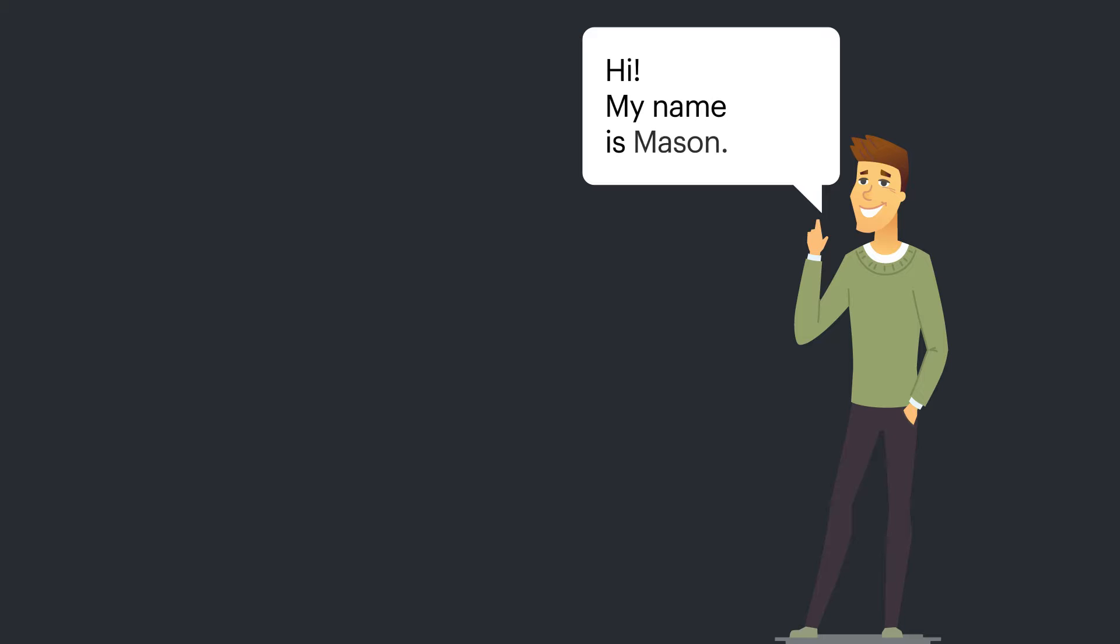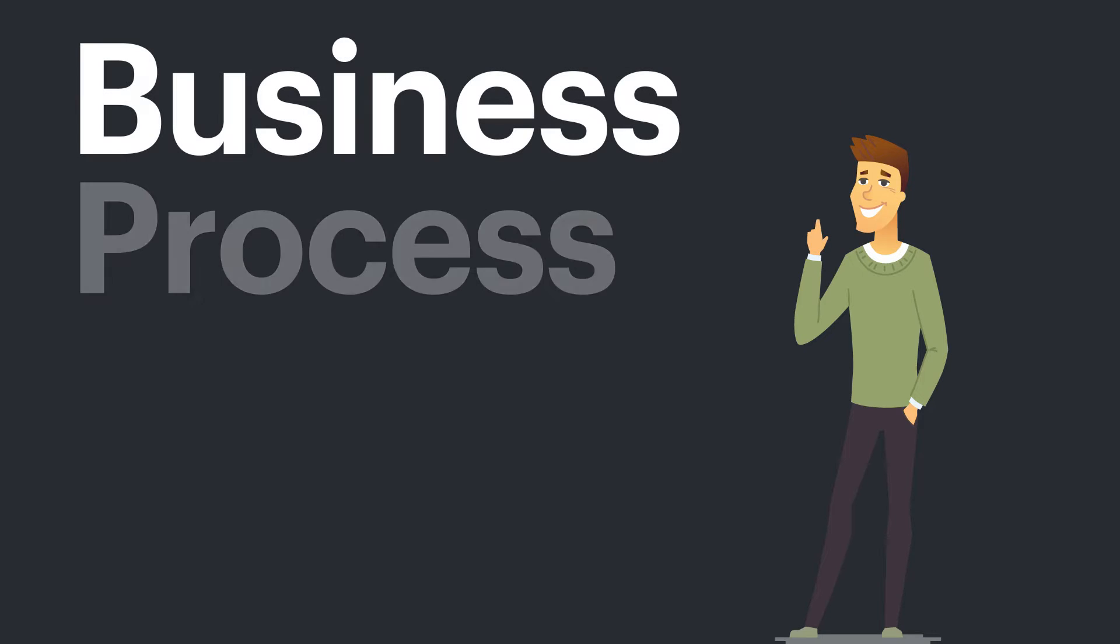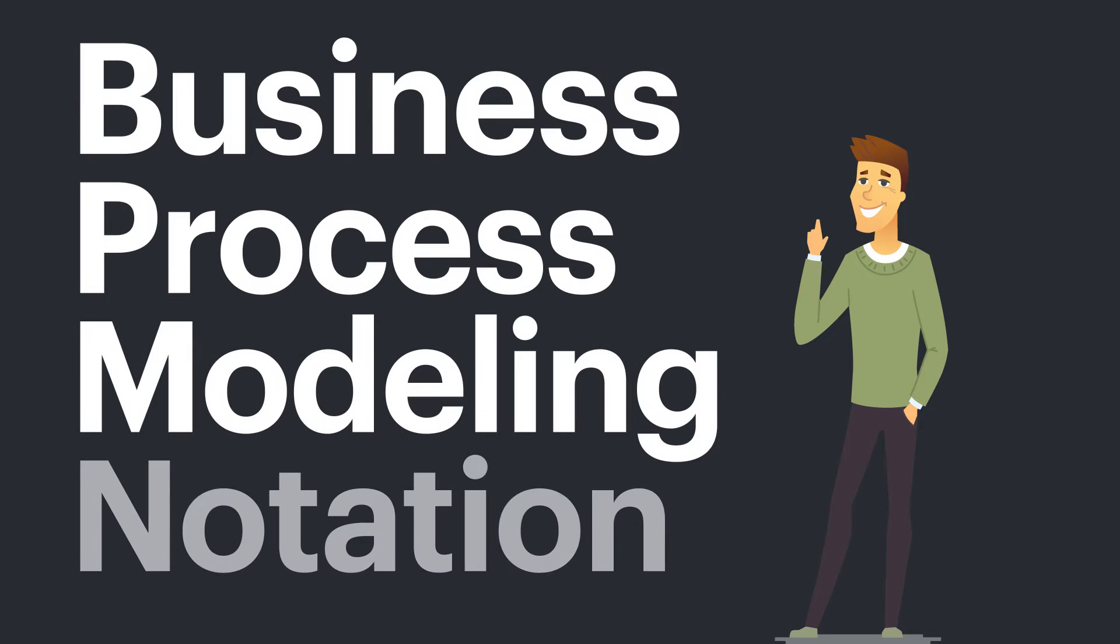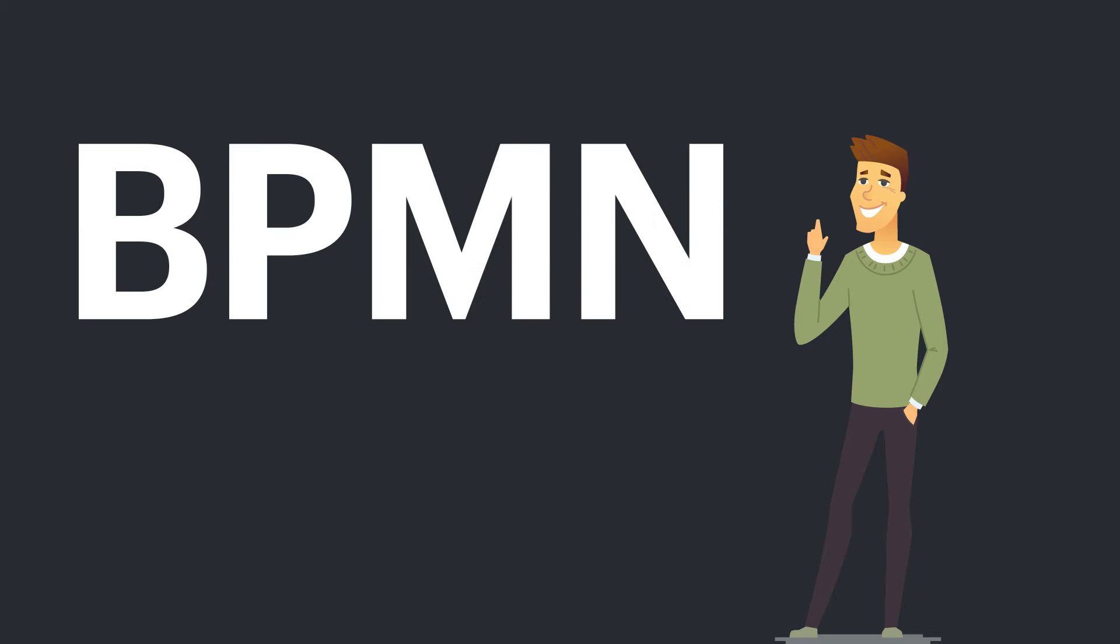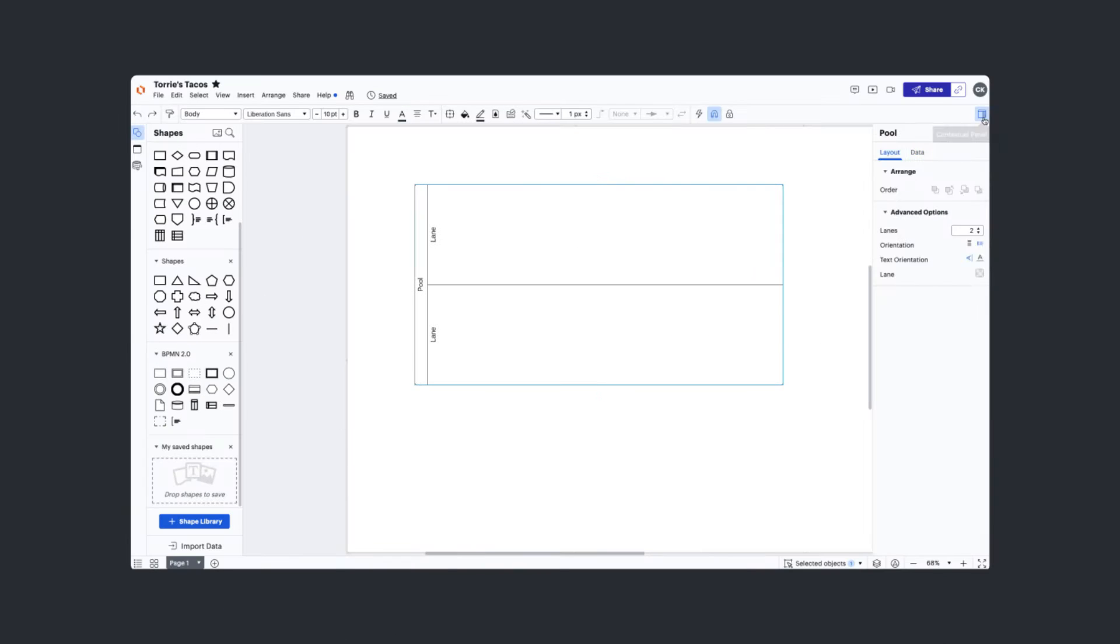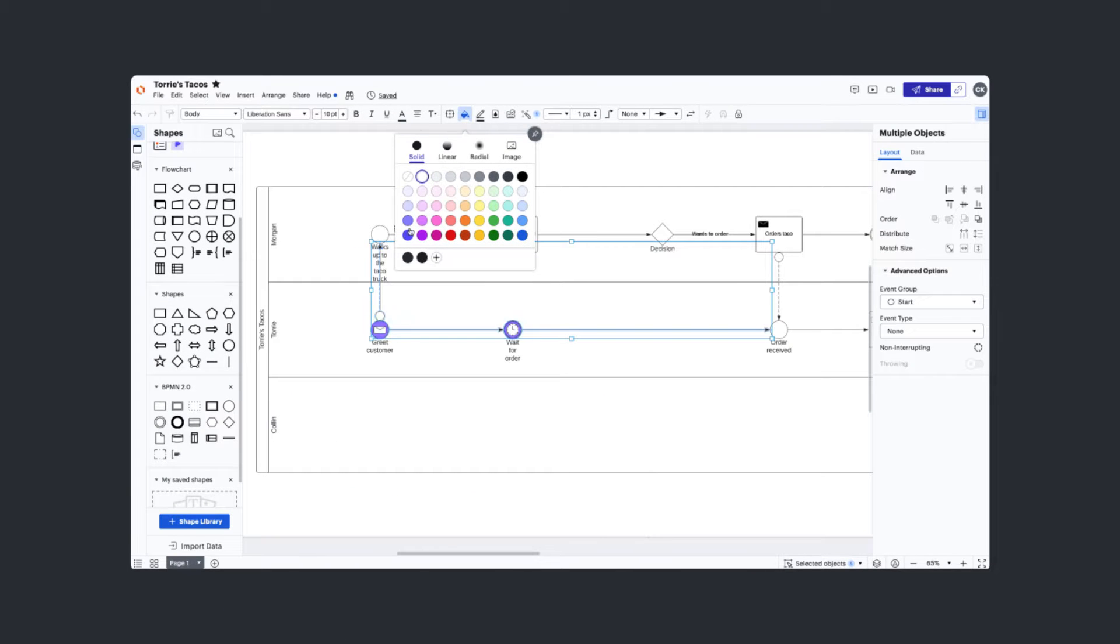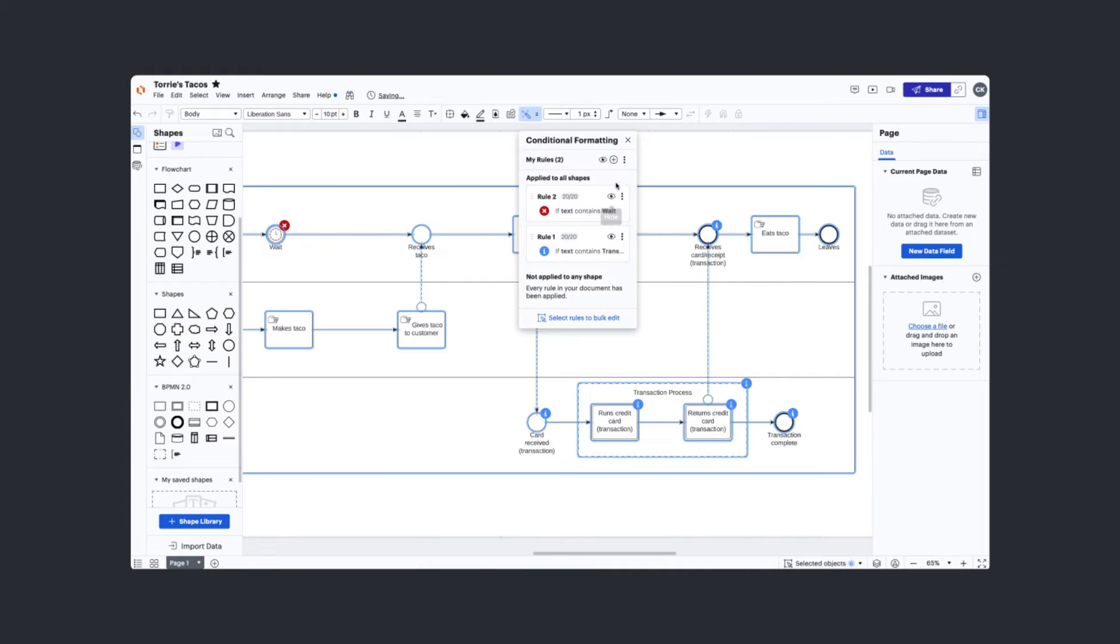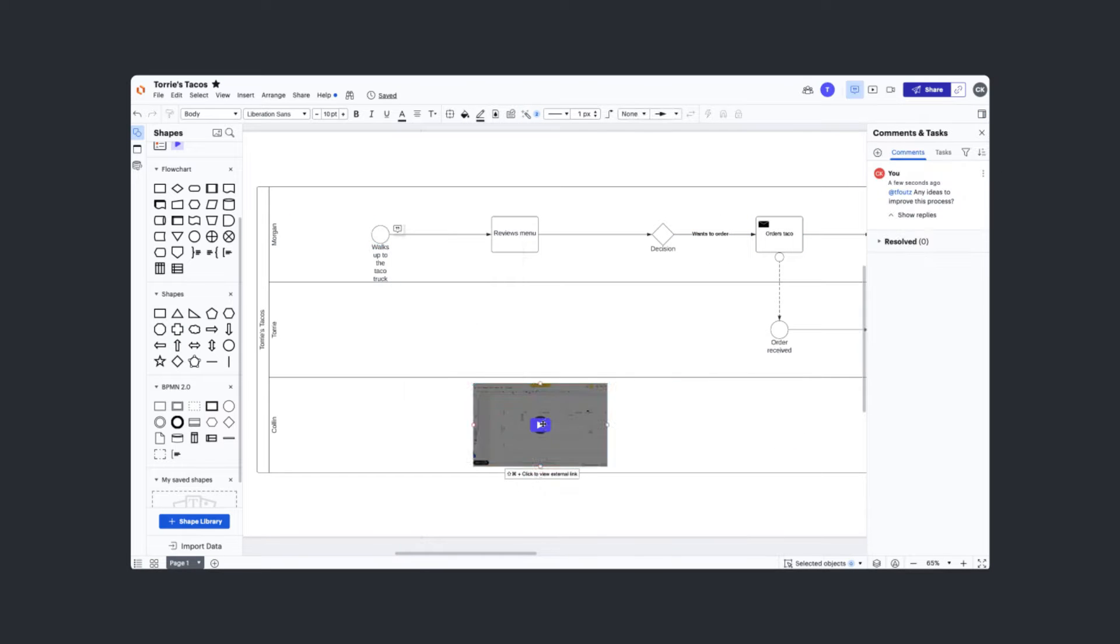Hi, my name is Mason, and we're taking a look at Business Process Modeling Notation, also known as BPMN. We'll go over some best practices when creating them in Lucidchart and additional features that can help you improve your business processes.